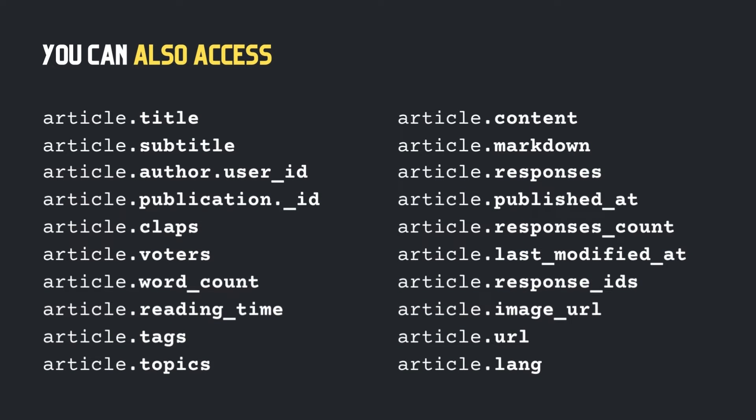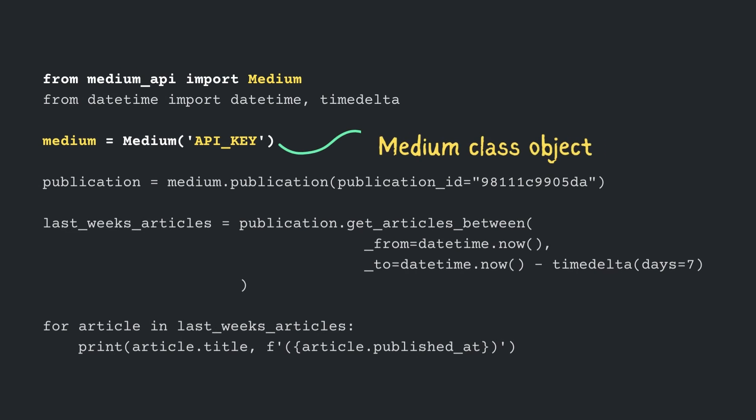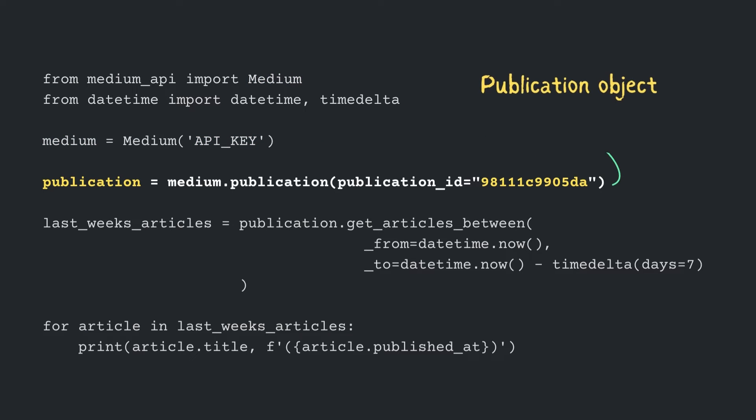Now, let's create another file called getpublicationarticles.py. Start by importing the Medium object and initializing it using your API key. Define a publication object by passing the publication ID.